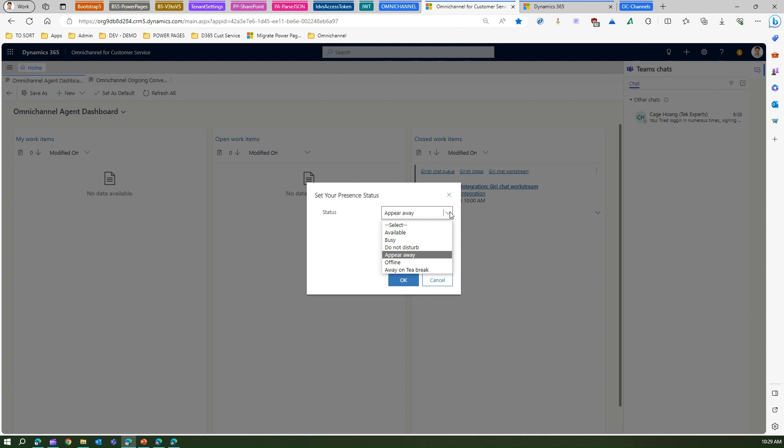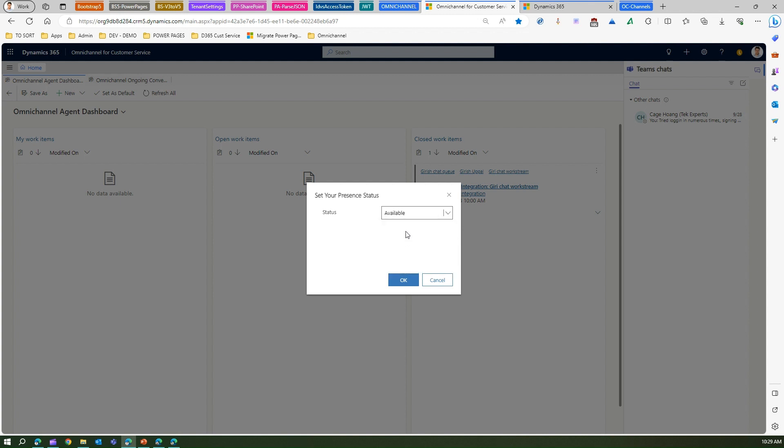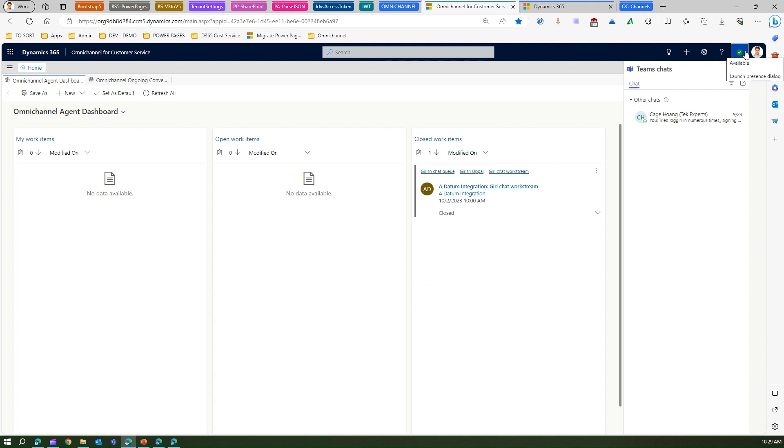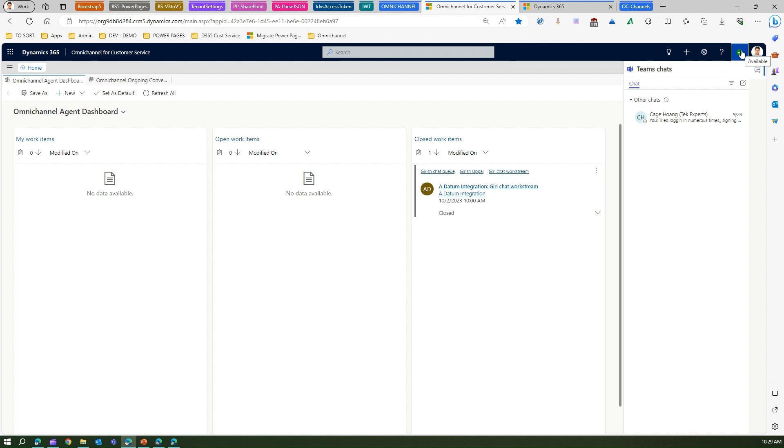Here the status is appear away. I can select available, busy, do not disturb, offline, or something else like away on tea break. Let me select available. If I select available and click on okay then that orange or amber icon changes to green. This indicates that I'm available and I'm ready to work on a specific case. This is a basic indication that agent is ready to work on a specific case.